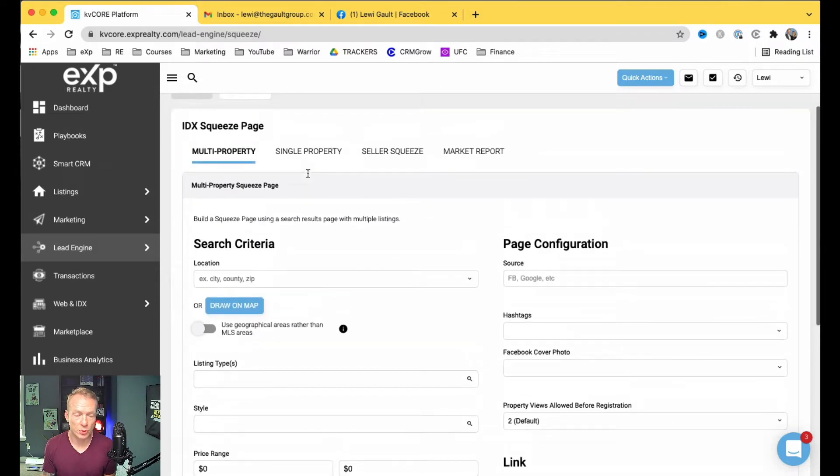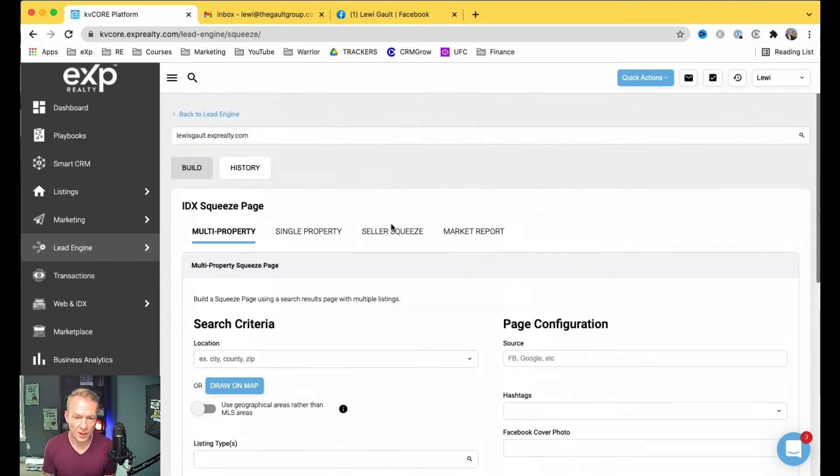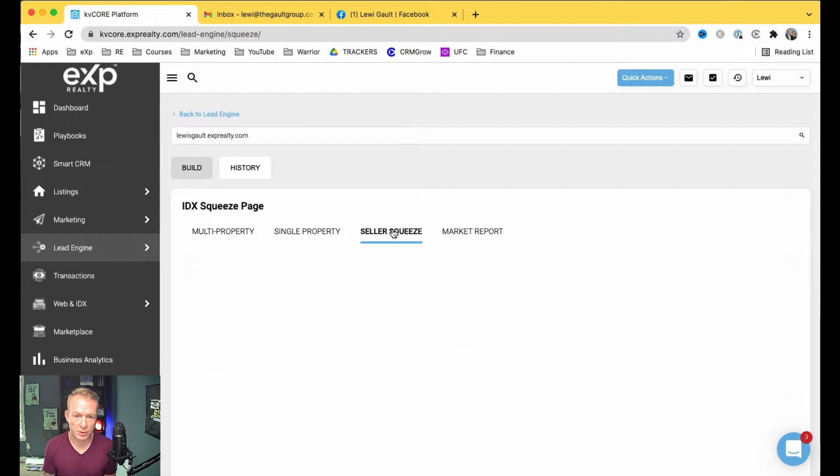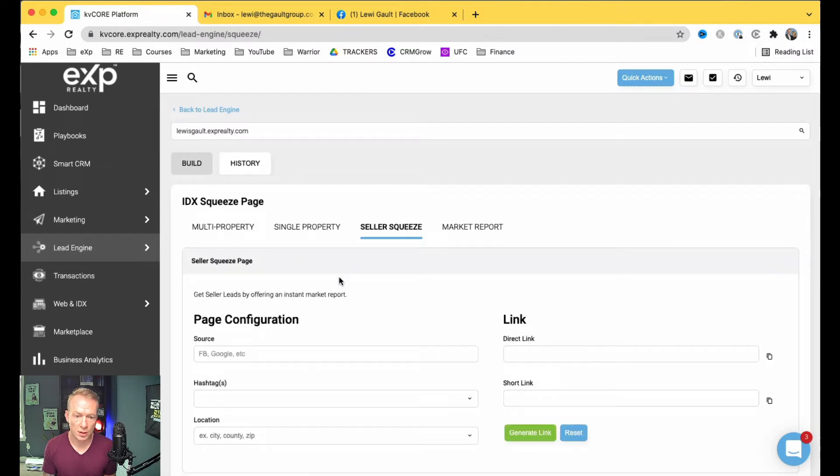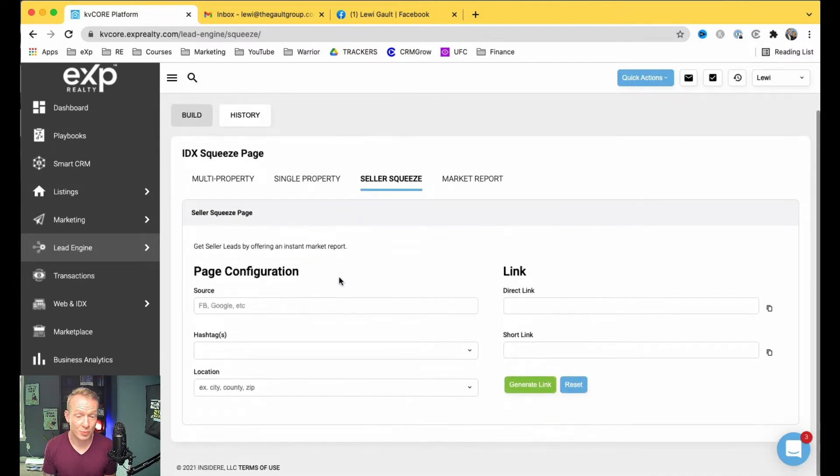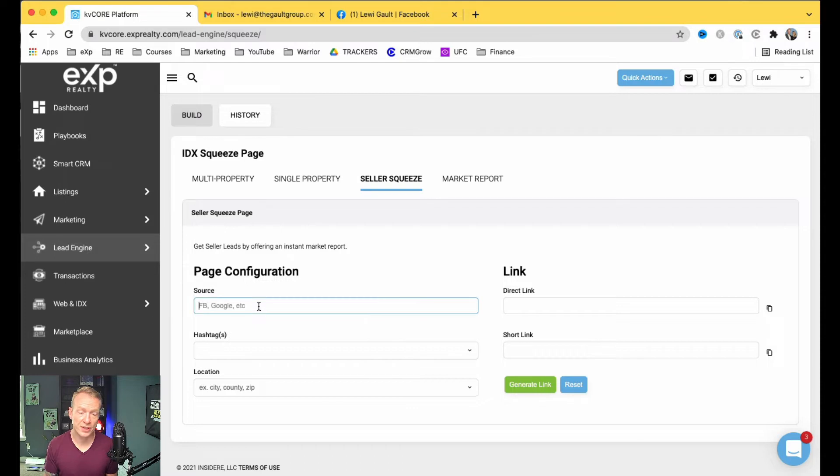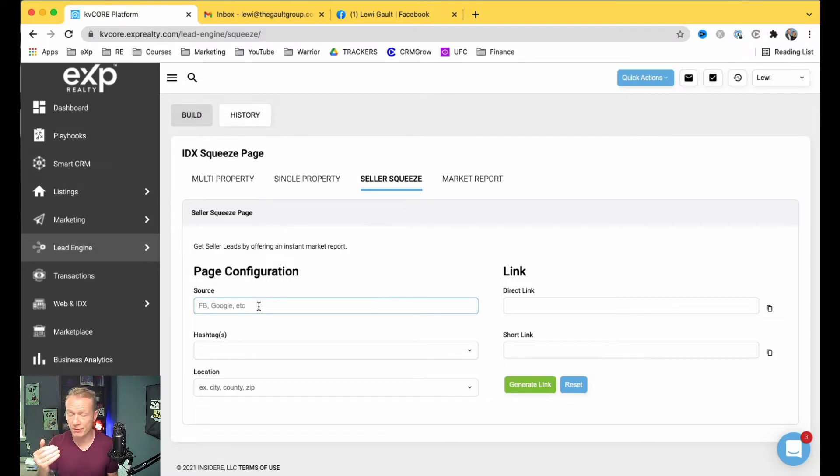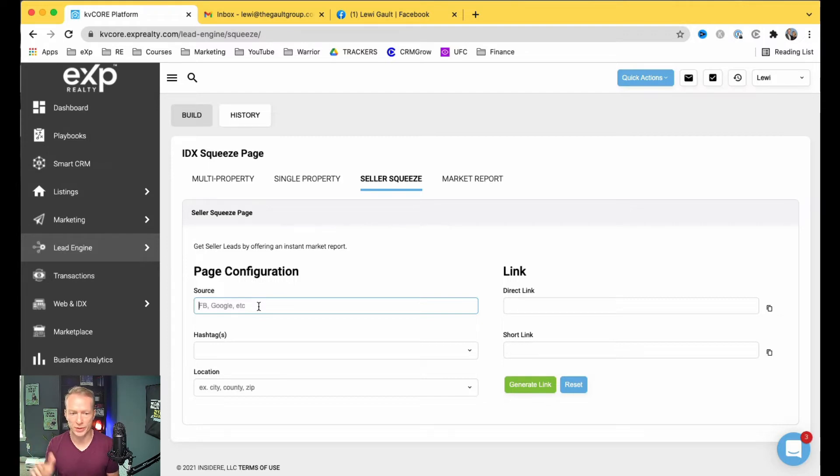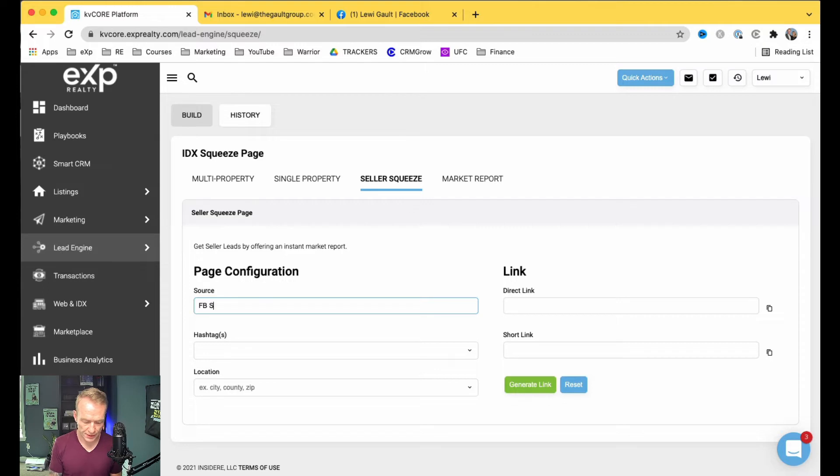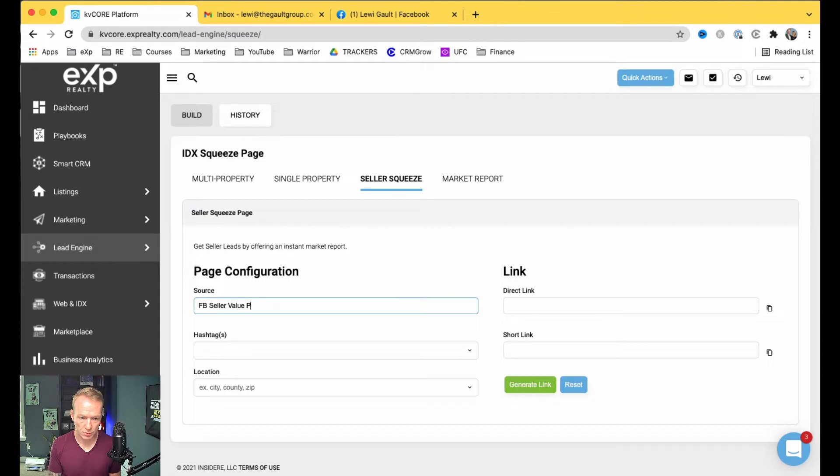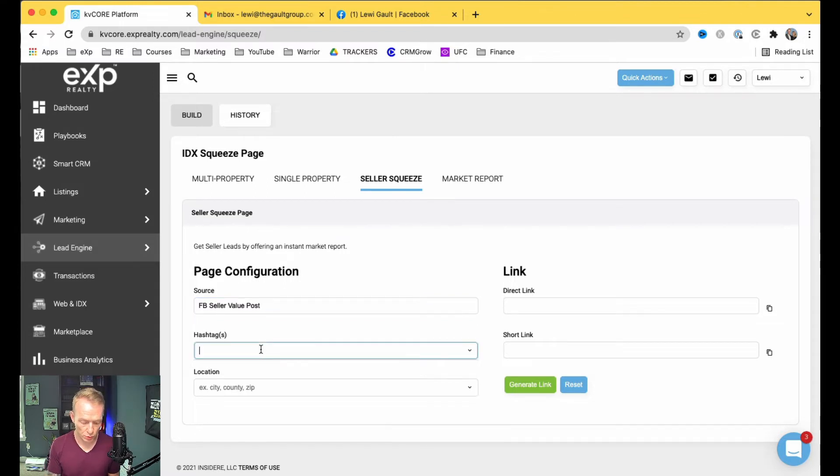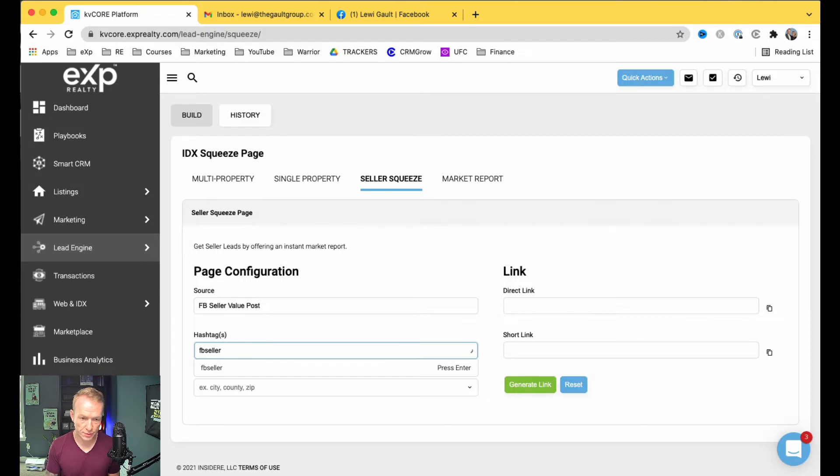So what you want to do when you're in here is go to Seller Squeeze, and it's pretty simple and self-explanatory. Source just keeps kind of a track of where the leads come from, so you can be like, okay, where are all the people from the Facebook post? So I'm going to say Facebook Seller Value Post, whatever. And then Hashtag, we're going to do Facebook Seller Post.